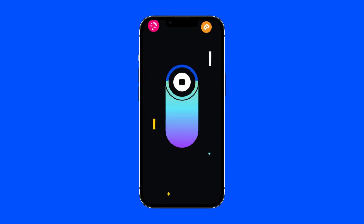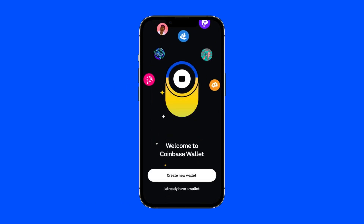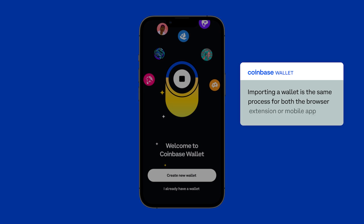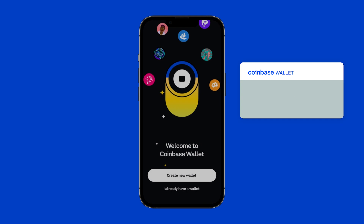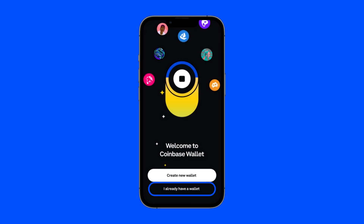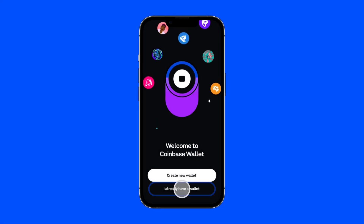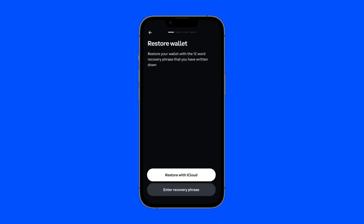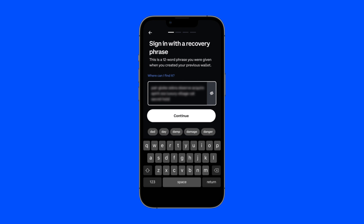For this tutorial, we are going to import an existing Ethereum wallet from Metamask. Whether you are using Coinbase Wallet's browser extension or mobile app, the process is the same. Just choose 'I already have a wallet,' and then enter your wallet's 12-word recovery phrase.